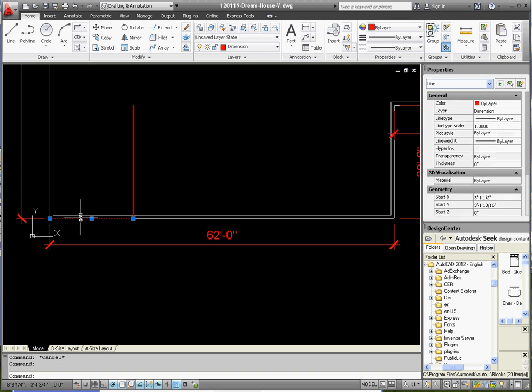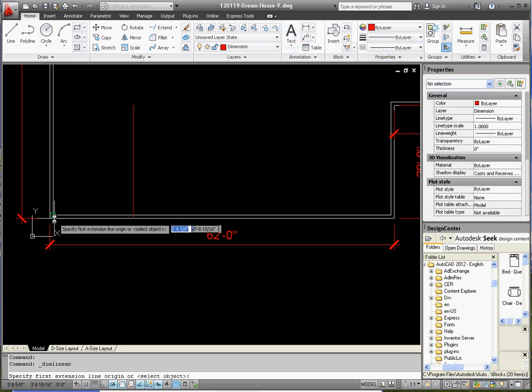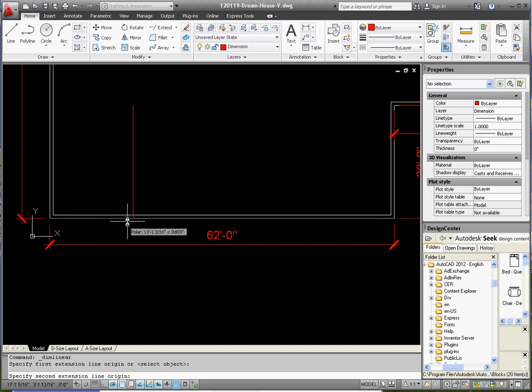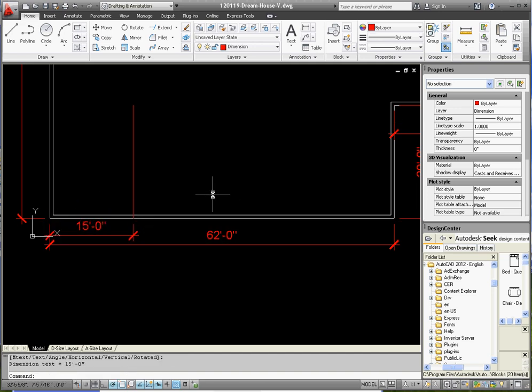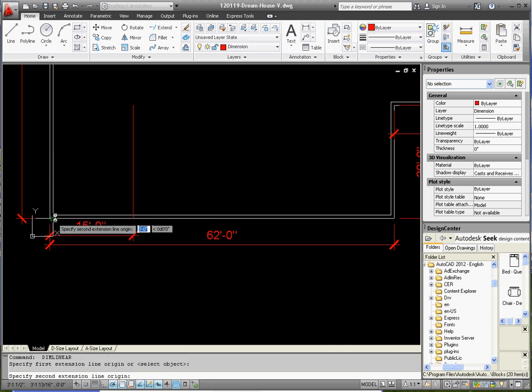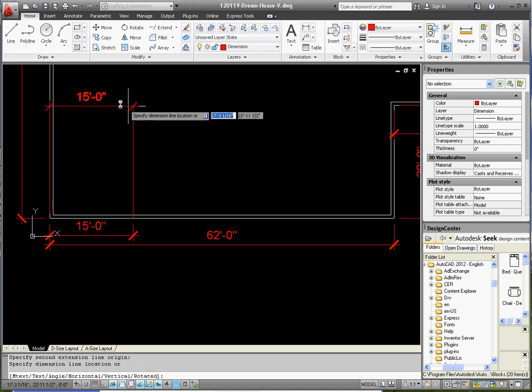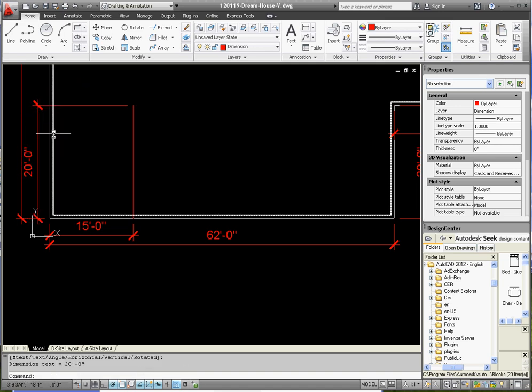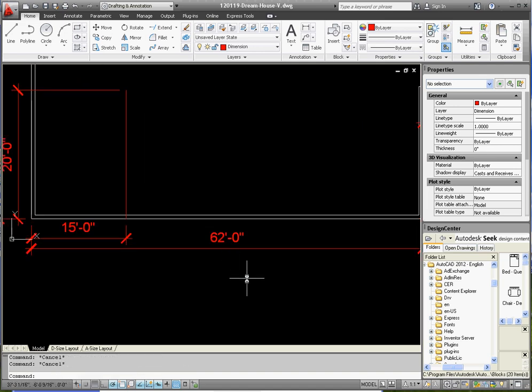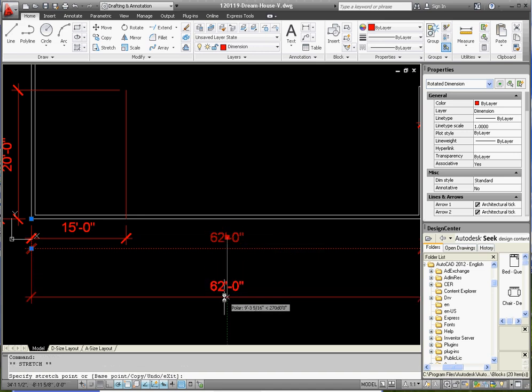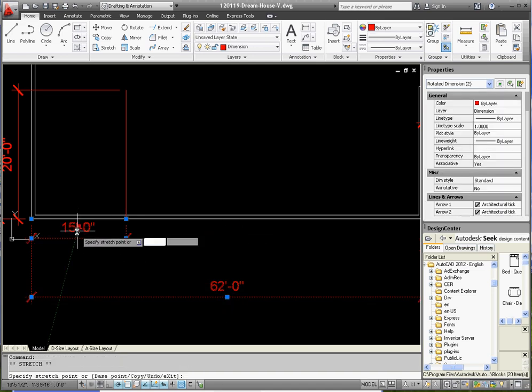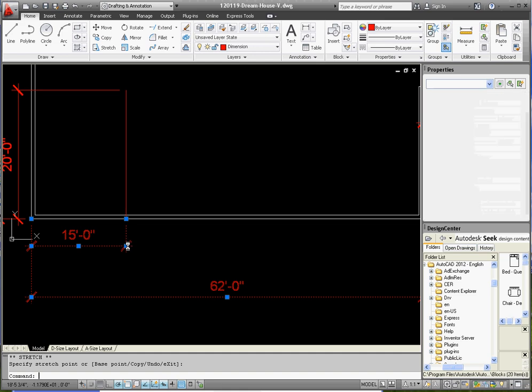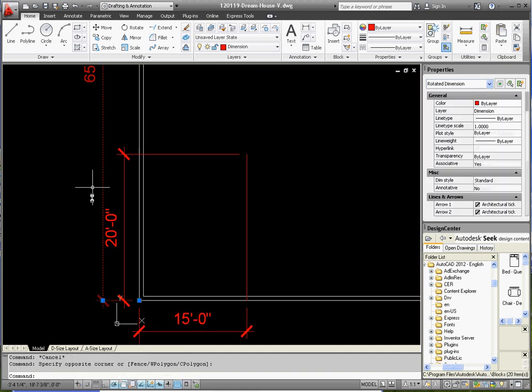And if I go ahead and dimension this, from this point to that point, should get a 15 foot line. And if we go from this point to that point, it should be 20 feet. Dimensions are kind of crowded. What you want to do with your exterior dimensions: the larger dimensions always go out to the outside, and the interior dimensions, the ones that are shorter than that, go on the inside.